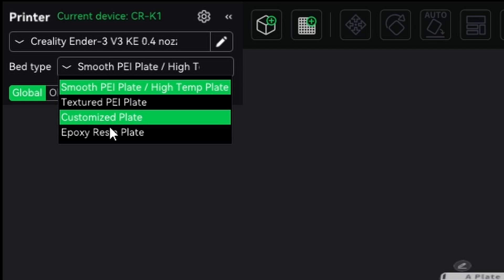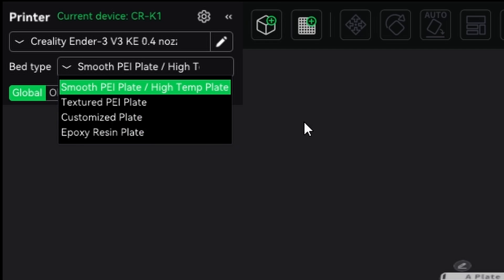I'm going to go for a standard 3D printer, the KA bed type. If you click on it, you have a textured PEI sheet, a customized plate, and an epoxy resin plate. Now, what is this epoxy resin plate? You might ask, for example, if you have the Creality K1, it comes standard with epoxy resin plate. It's a very nice, smooth build plate. However, the KA, it's a textured PEI plate.